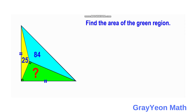First, we need to draw a line from the right angle of the green triangle. We continue that shorter leg and draw another line which is perpendicular to it, connecting to the vertex of the blue triangle. This should be a 90-degree angle.